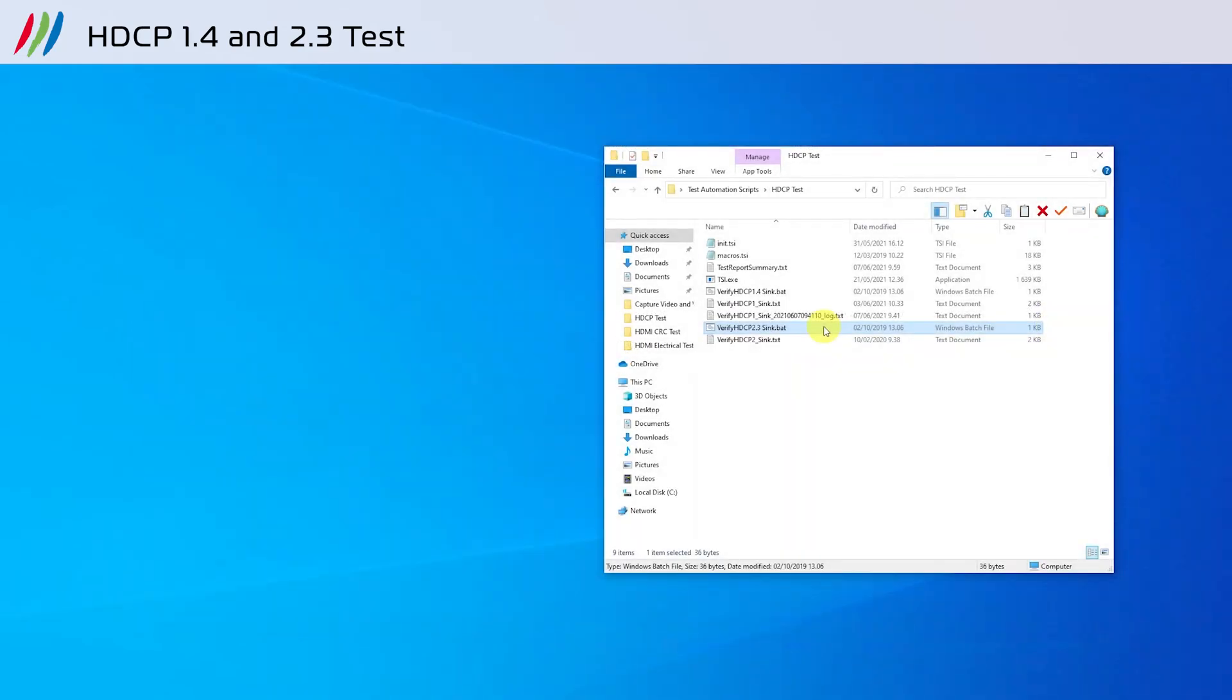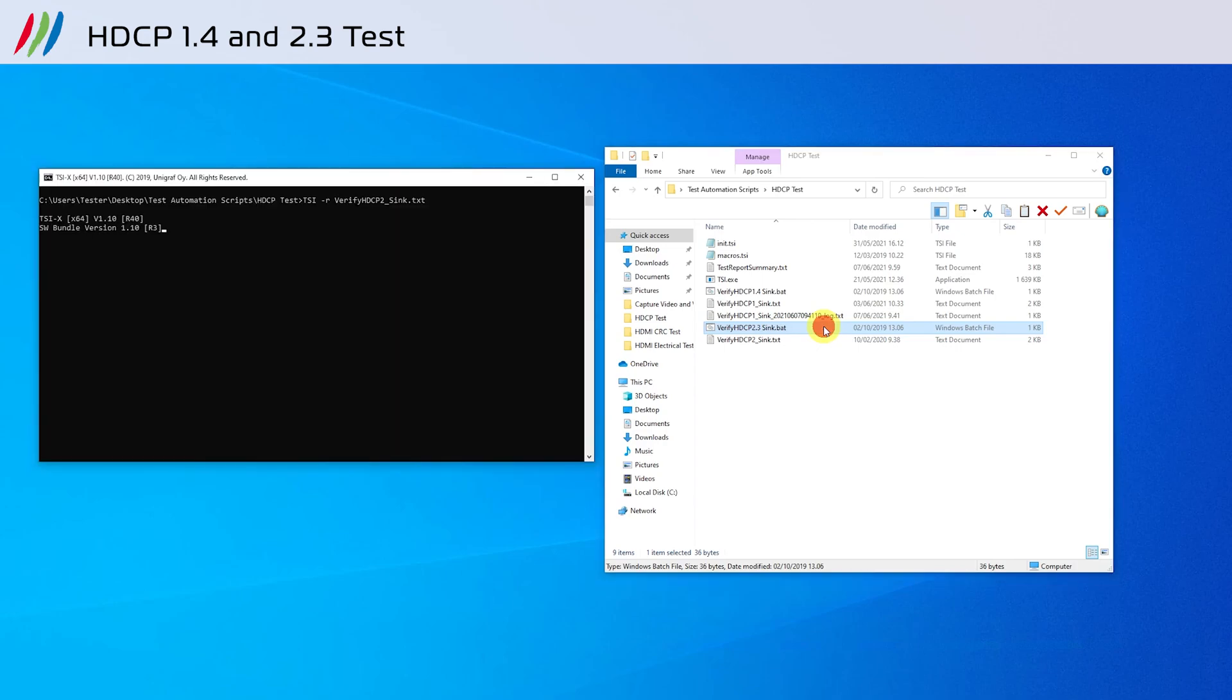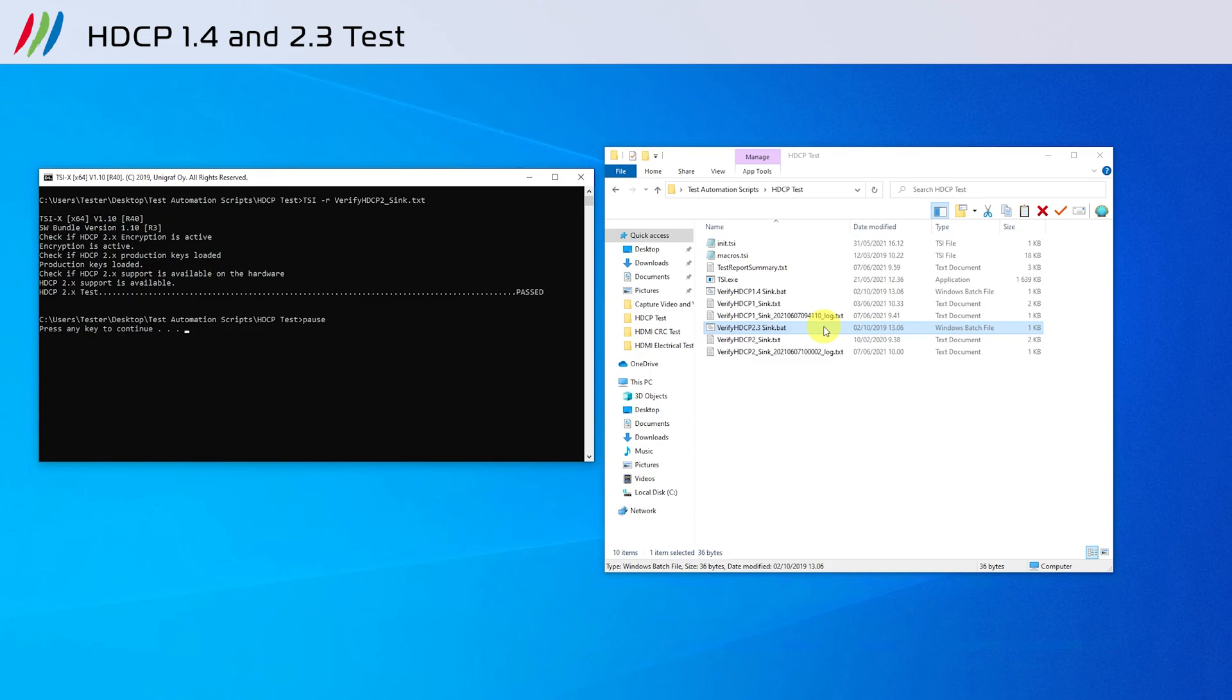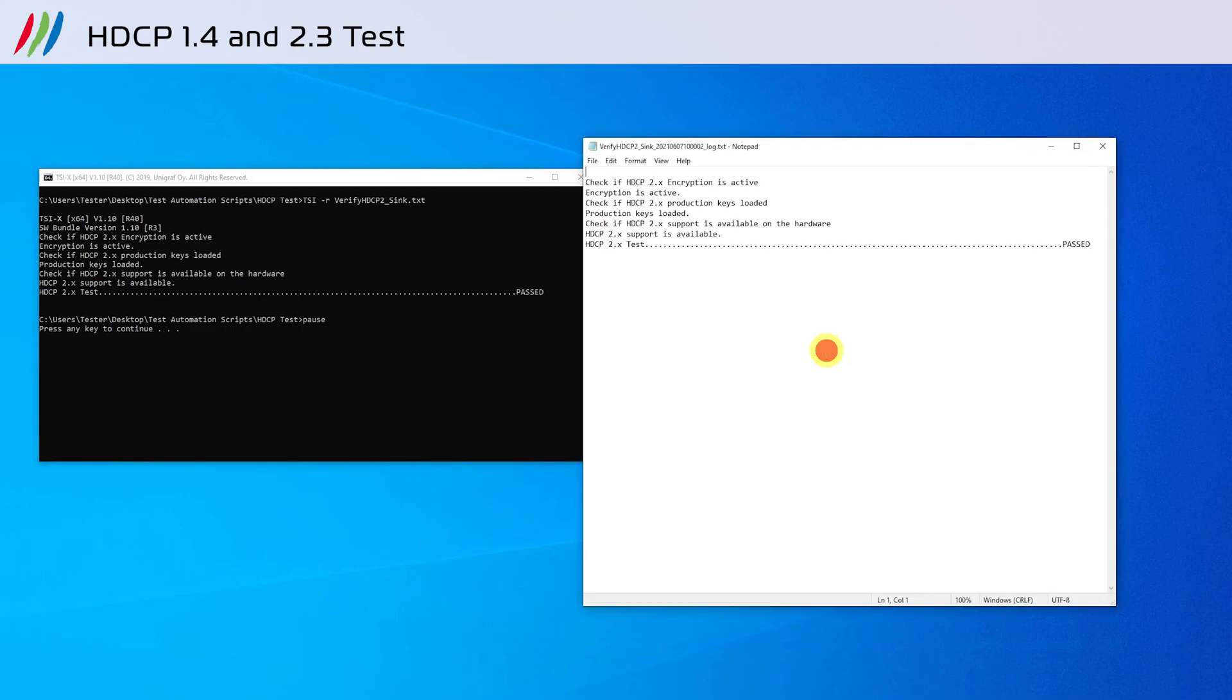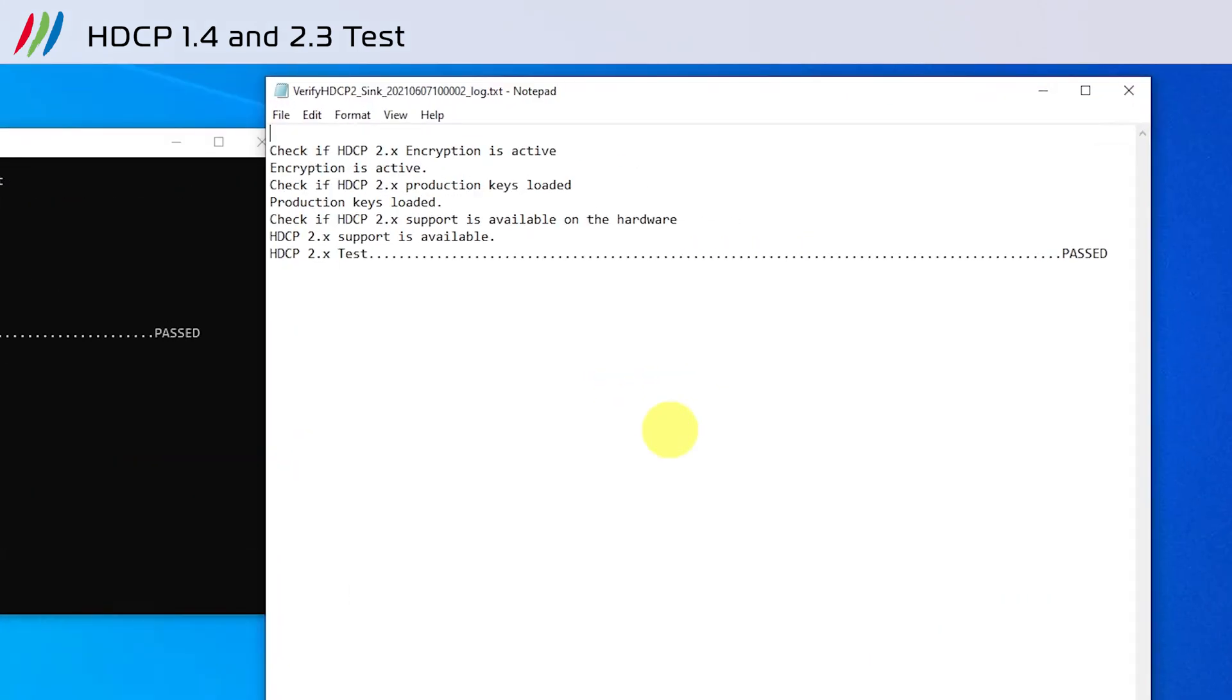Similarly, if your DUT is running HDCP version 2.3, then you can run the batch file verify HDCP 2.3 sync which will run the same HDCP checks. Inspect the log files to view the report of the results.